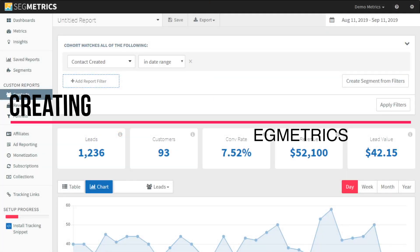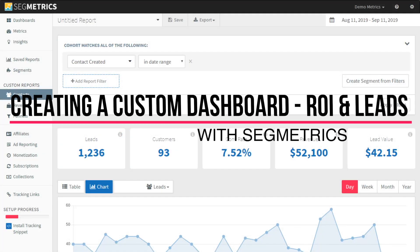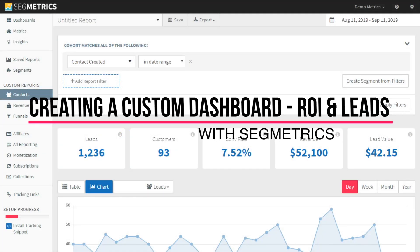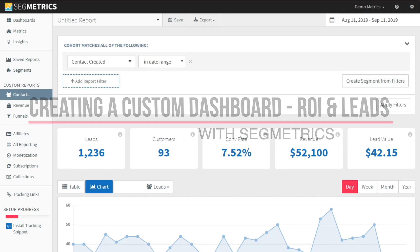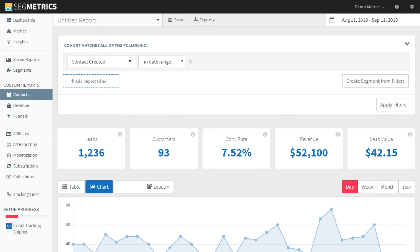Hey, this is Keith from Segmetrics and today we are answering more user questions. This one's from Sarah in Denver, Colorado. She says: I need a custom dashboard to show to my client. I want to highlight the return on investment from the marketing campaigns and the number of new subscribers added as a result of the campaign. How would I create a dashboard like this?